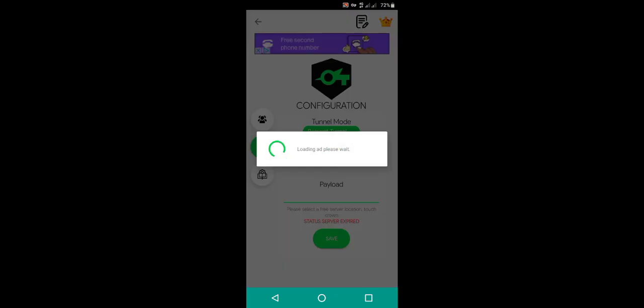Wait for the ad to load. Make sure you subscribe, share and like, and watch this video till the end because we have other settings we are going to set.